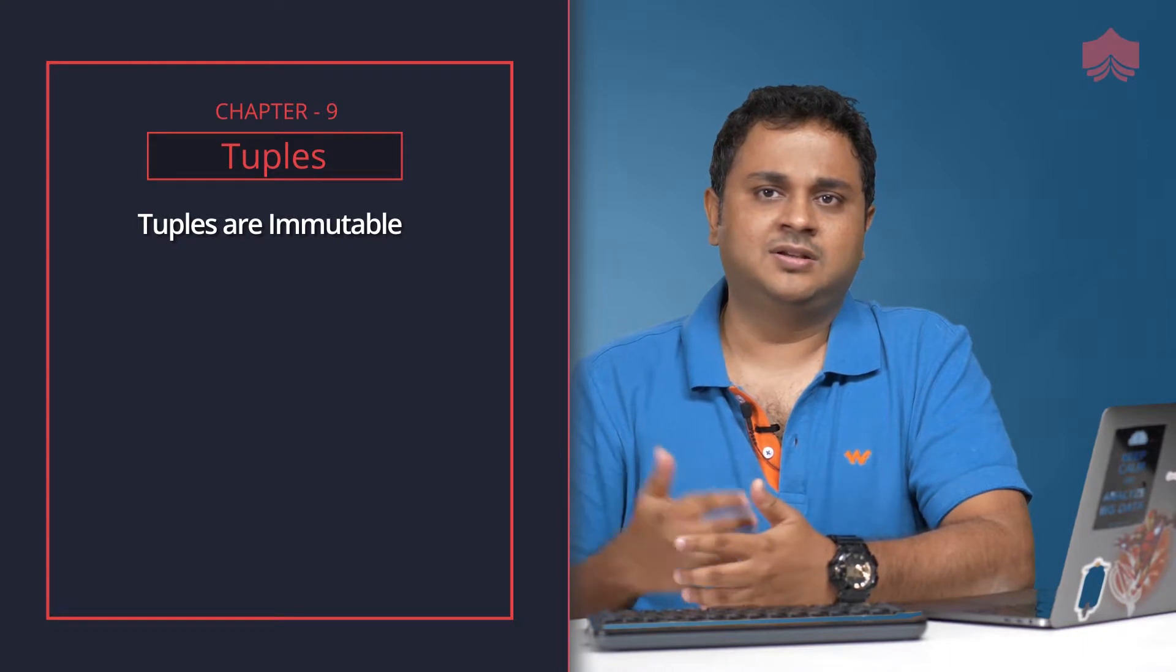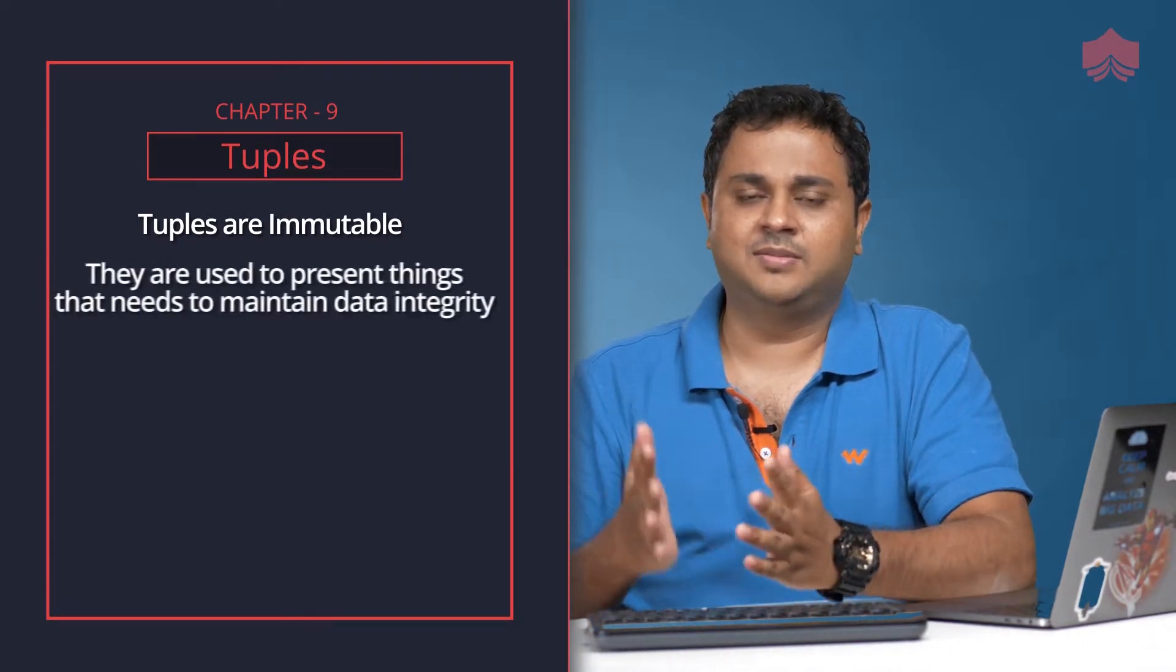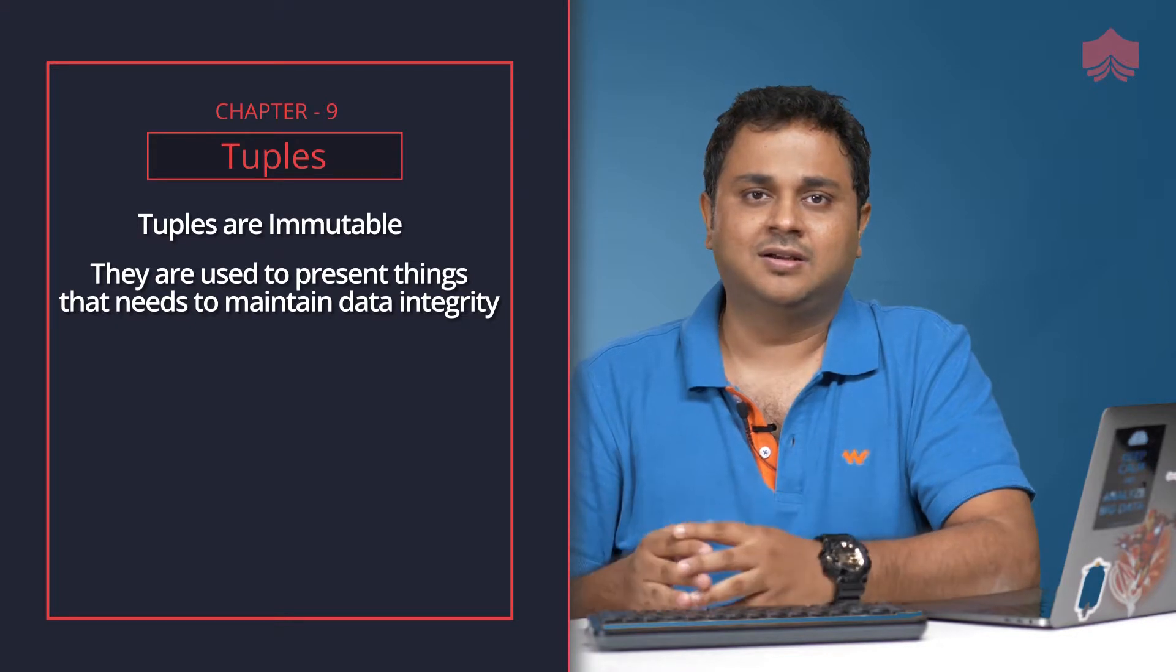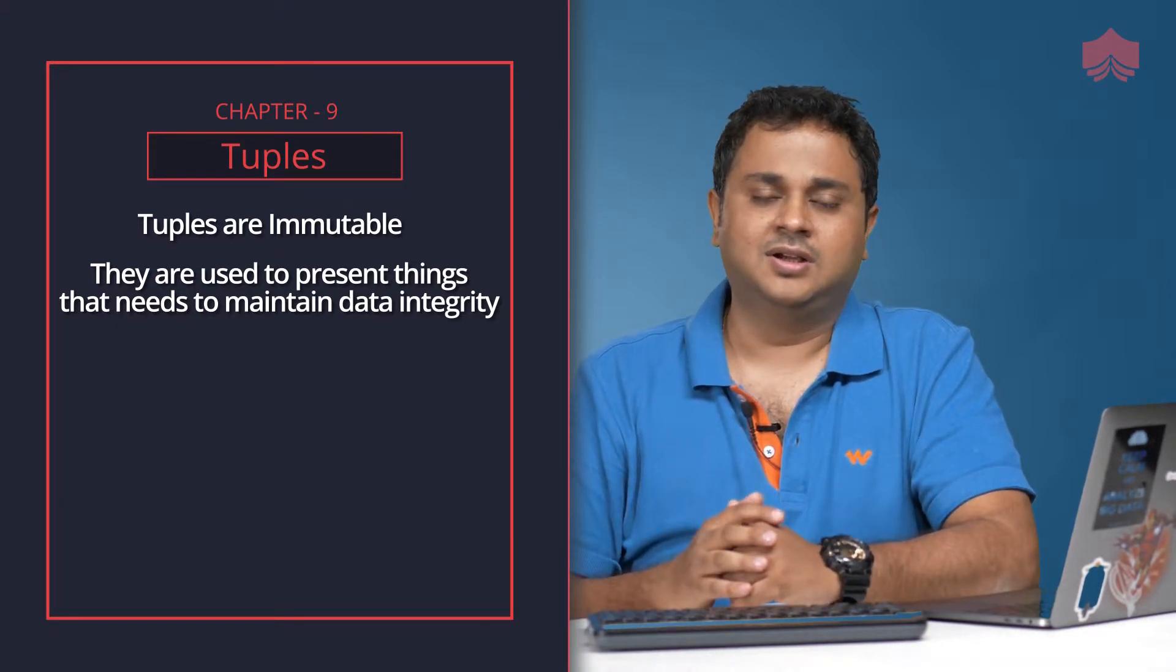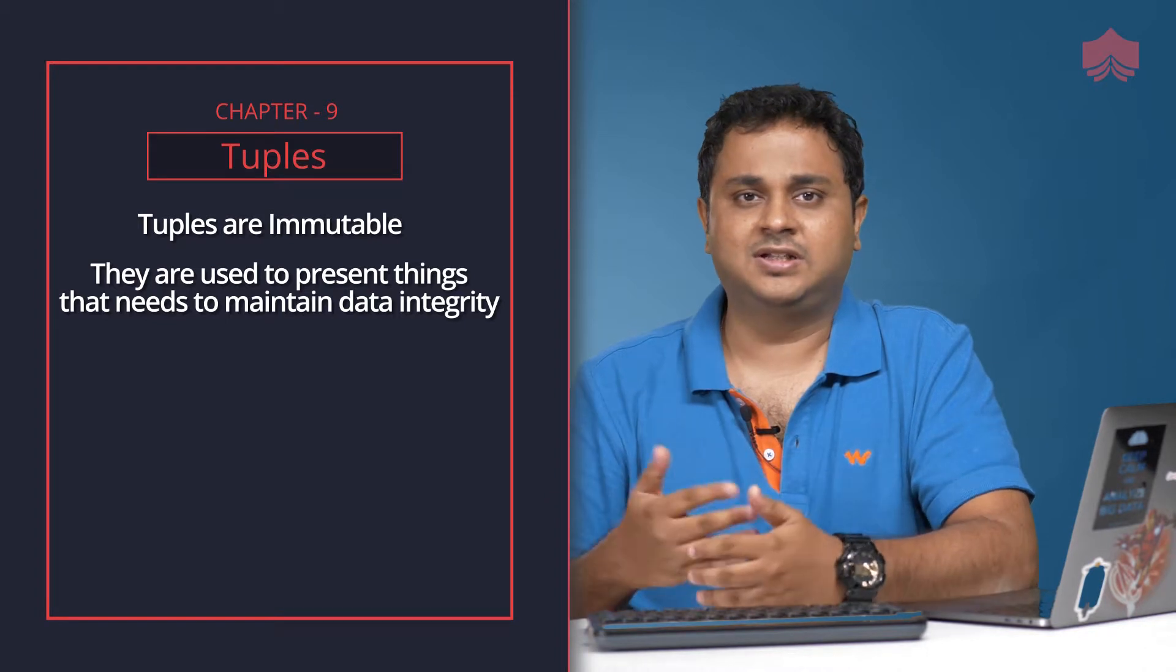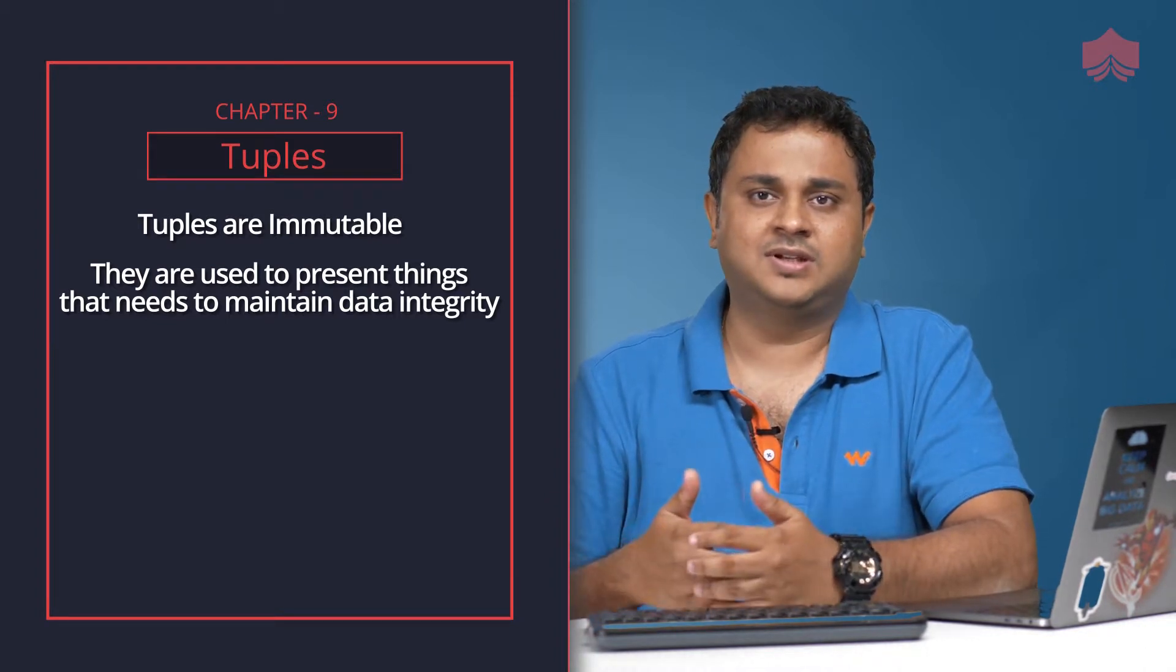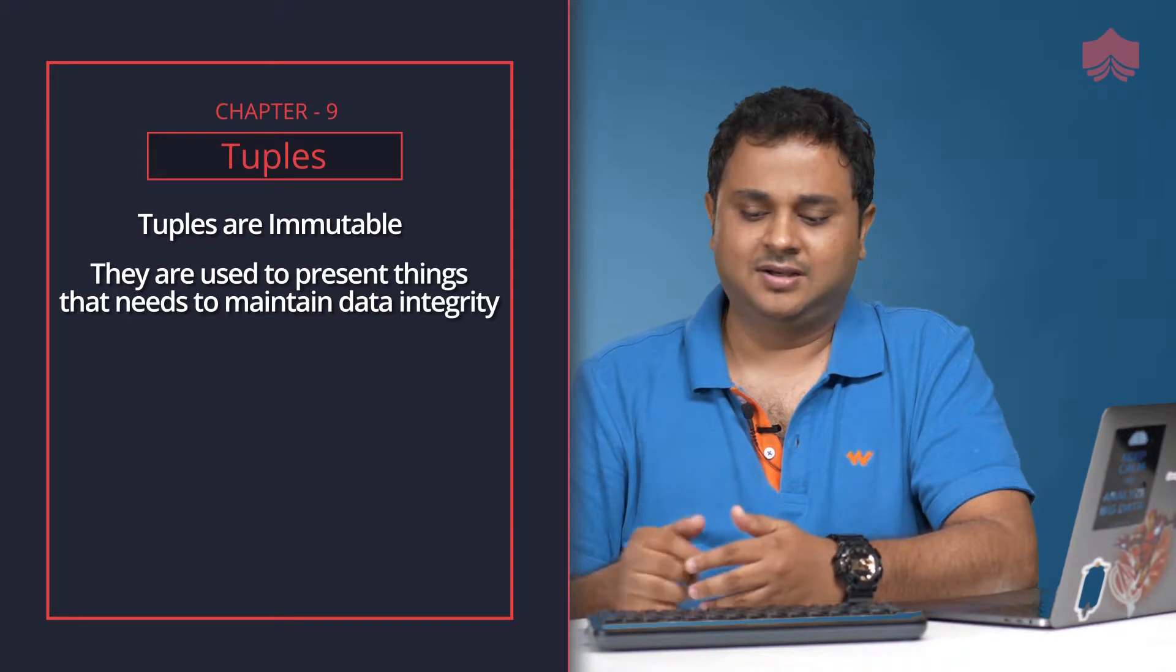You would be using tuples sometimes to present something that needs to maintain data integrity, just like an account number or a social security number, so you don't want any object to come and change it. It could also be used for protecting dates on a calendar or days of a week.